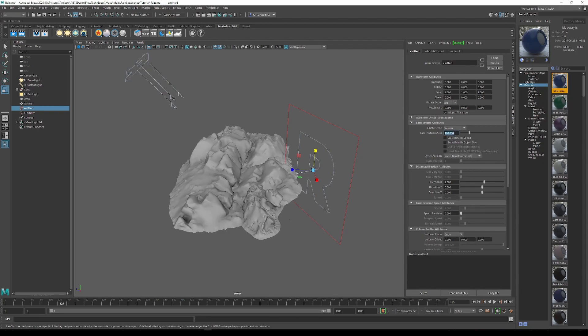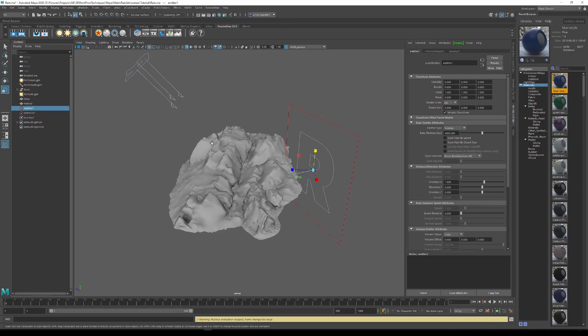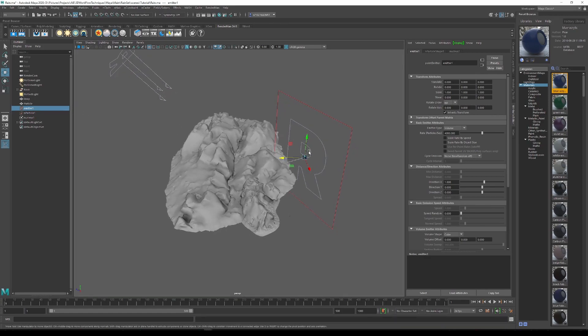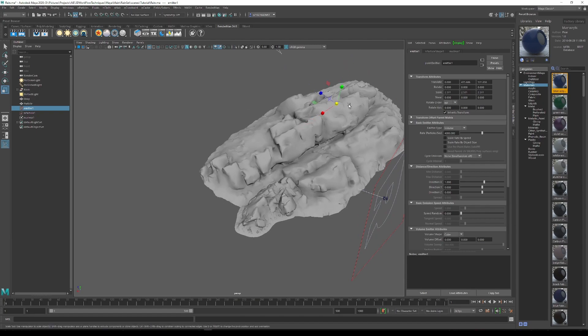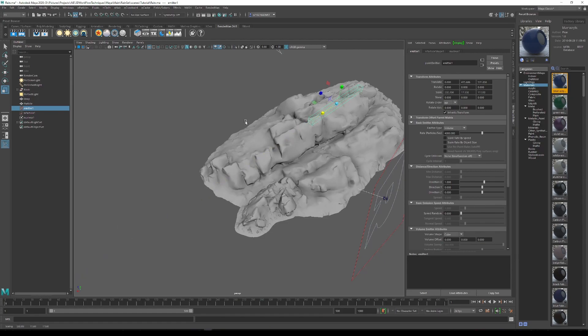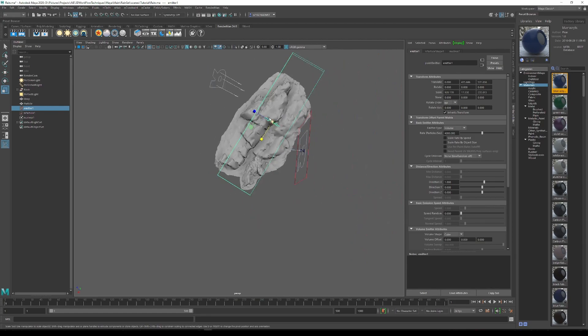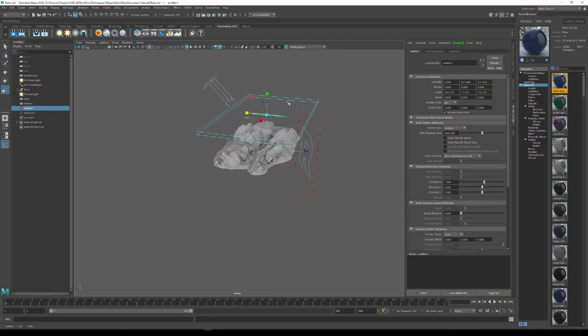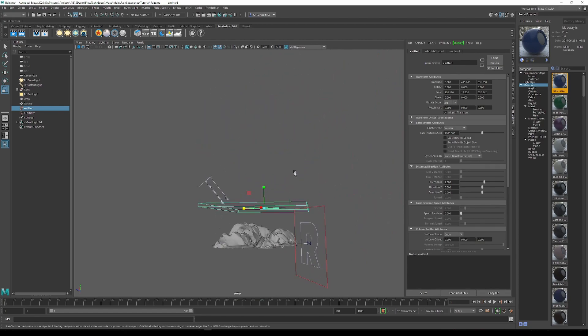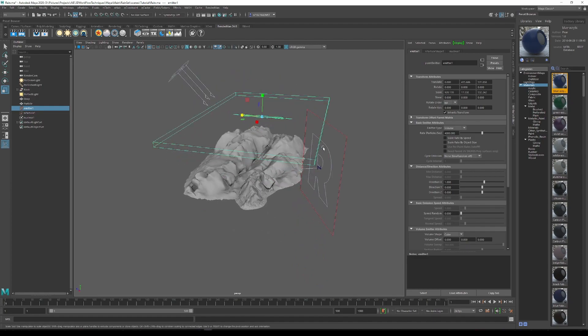Then we want to change the rate of the particles per second to 4000. We now want to move the volume into position, so we want to just move it over our object and make sure it covers every single part of it. Let's just scale it up. Just make sure it's covering all the objects you want your particles to land on. That looks about right.